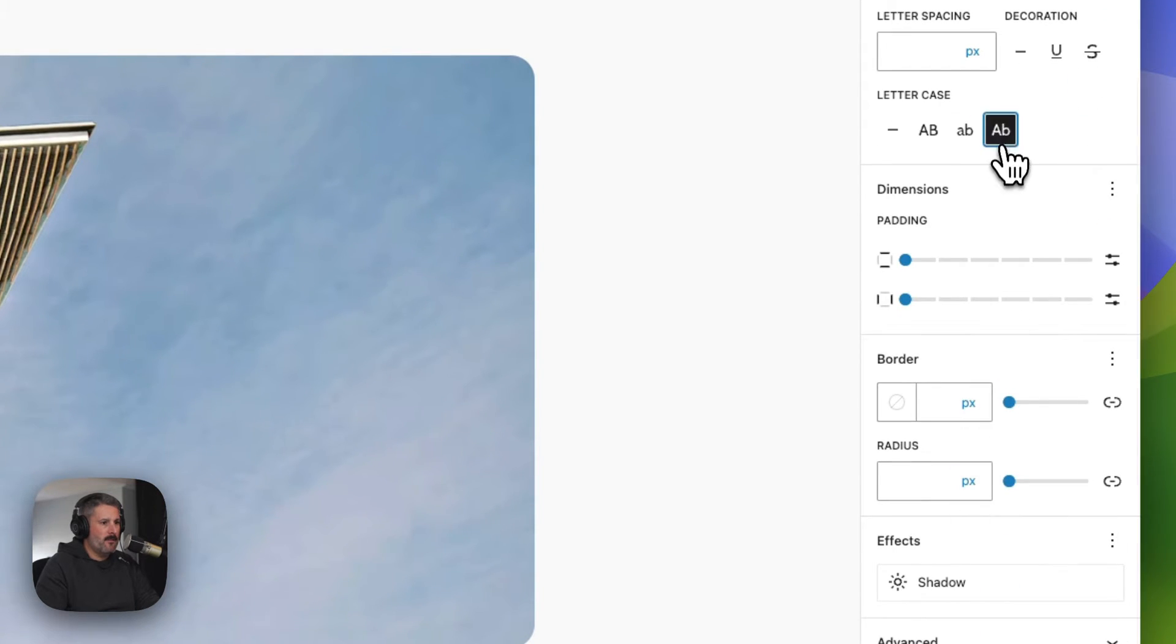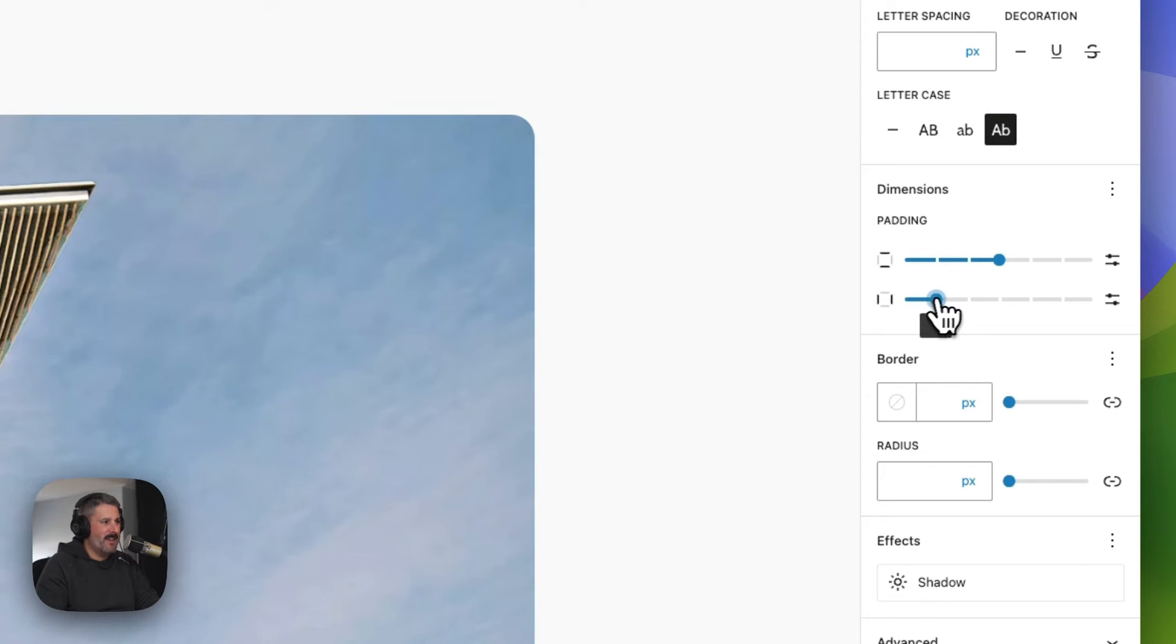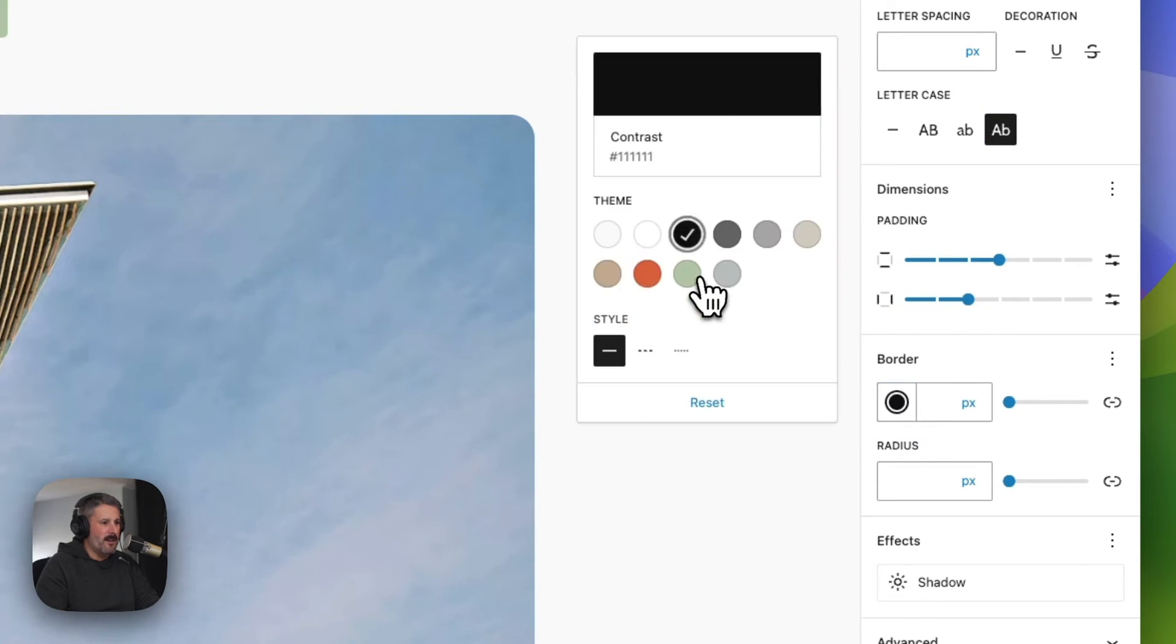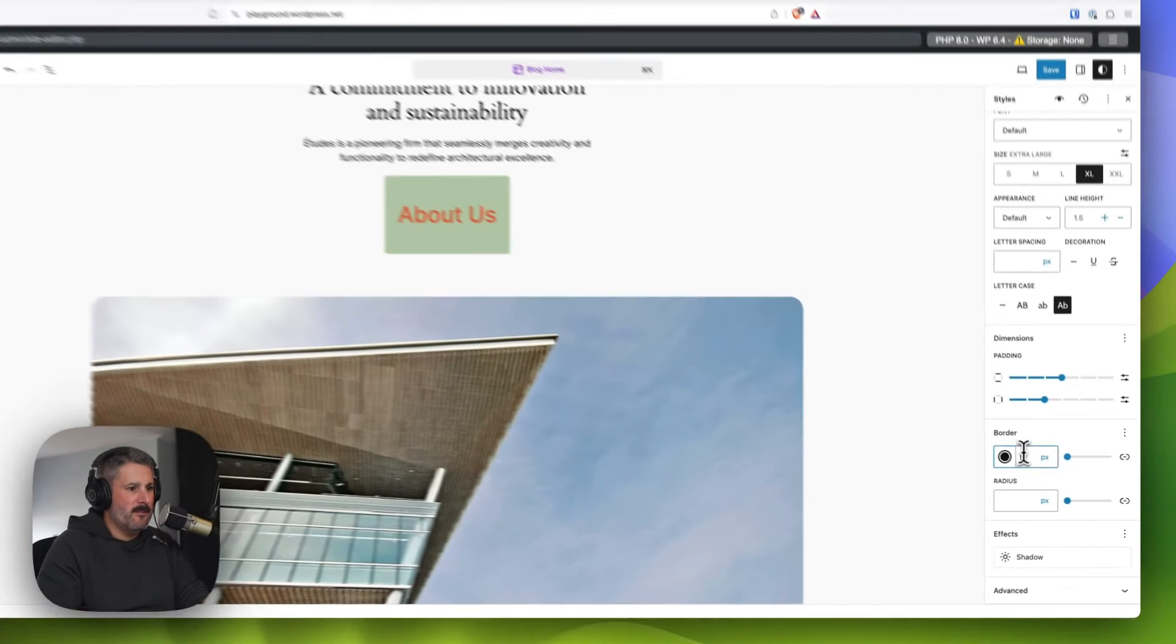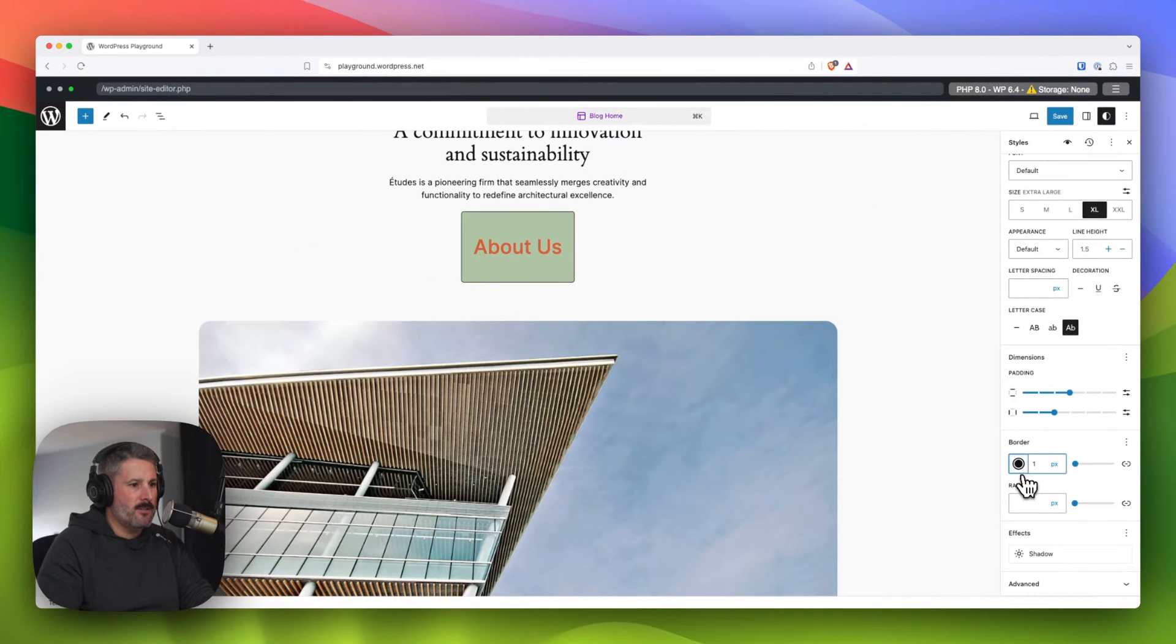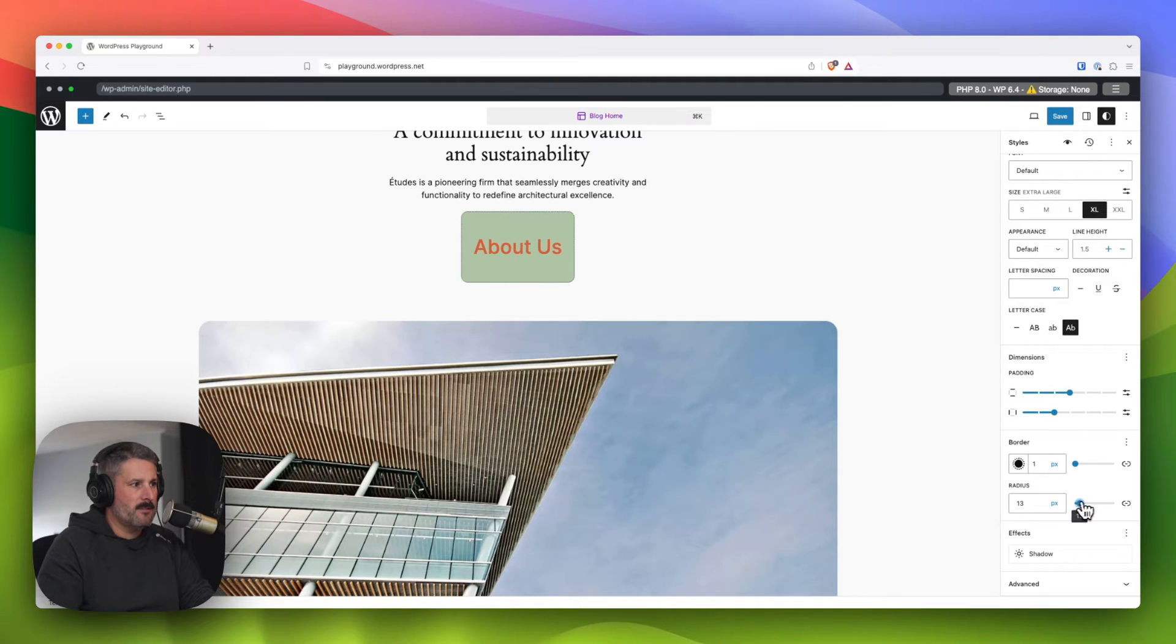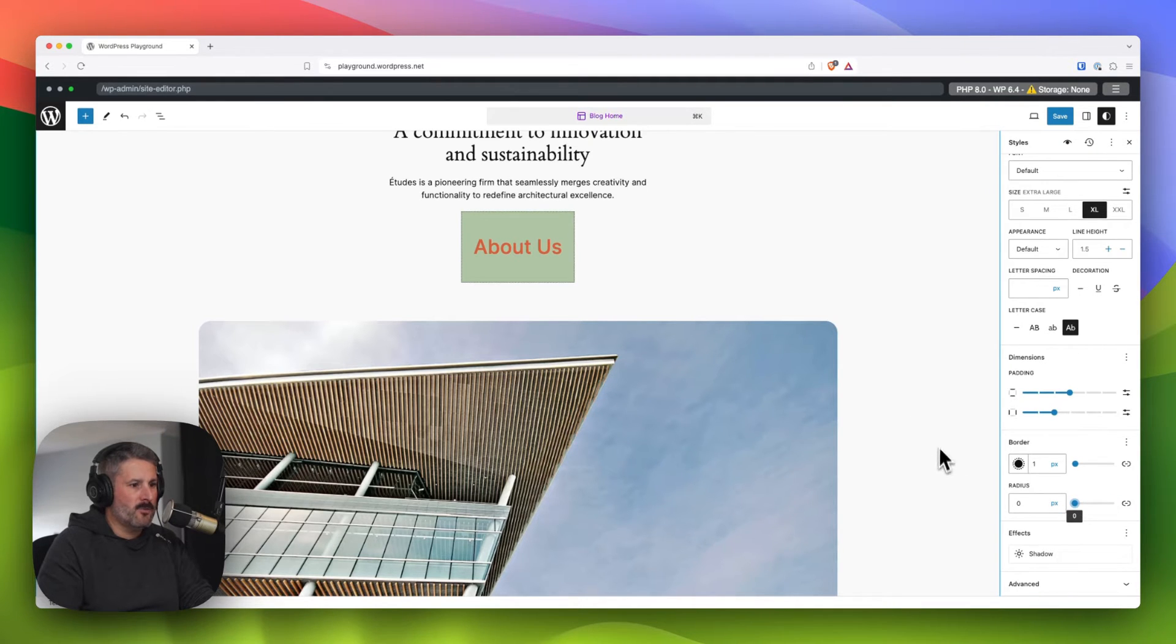Again, for sample reasons, then we'll add a bunch of padding. So we can just make this block really obvious that we're changing the styles of it. And then you can play with the radius and make it super rounded or super square right there.